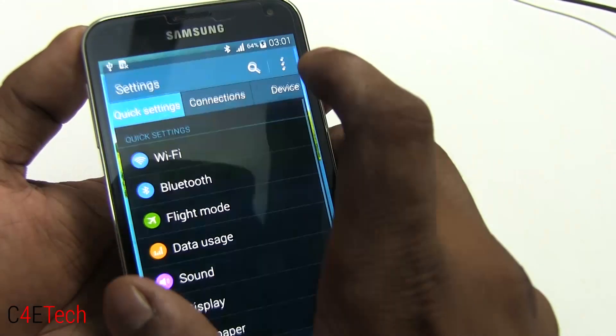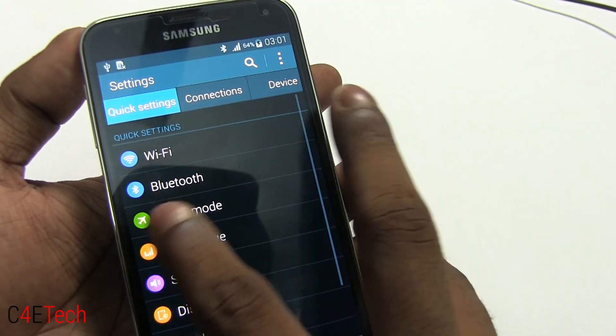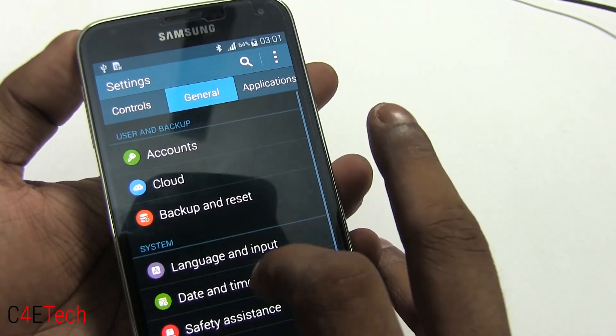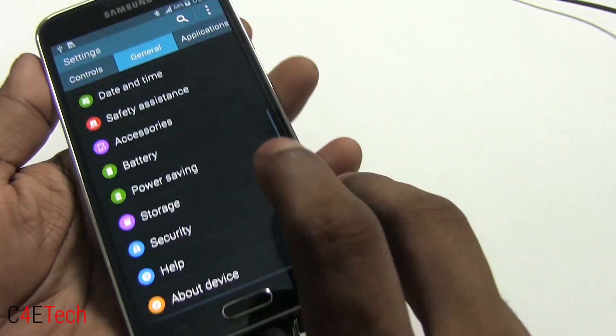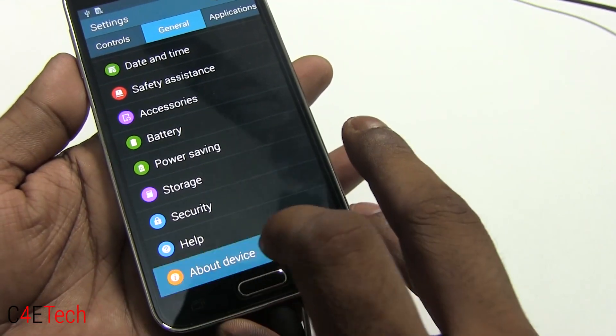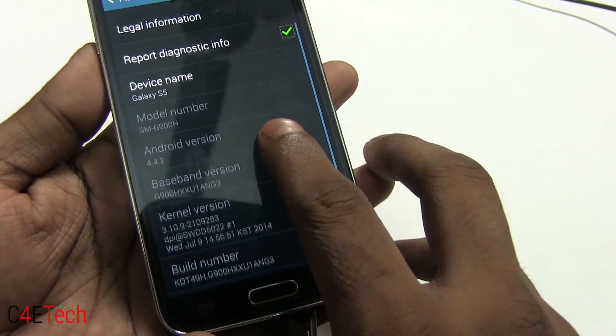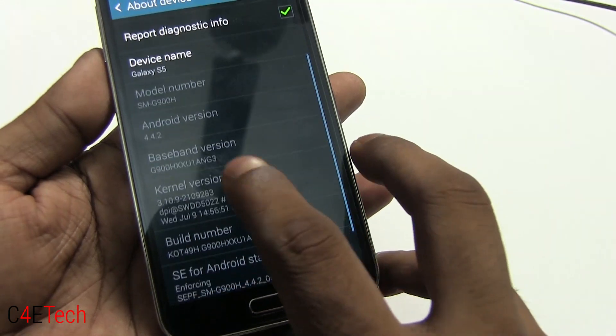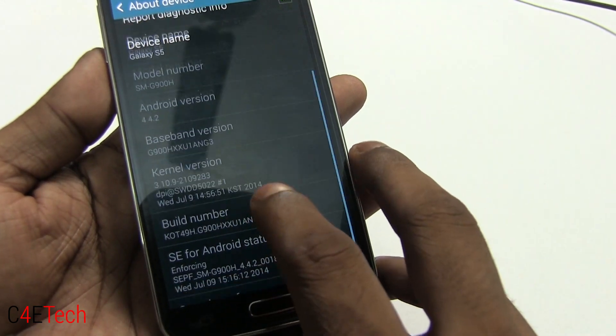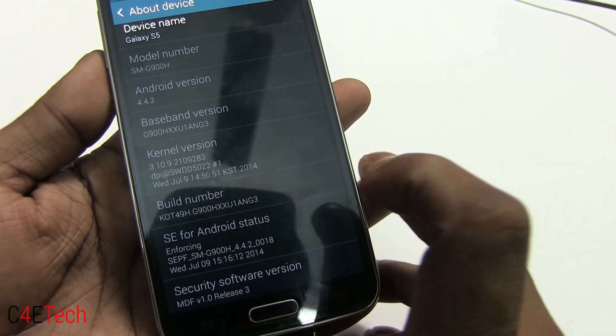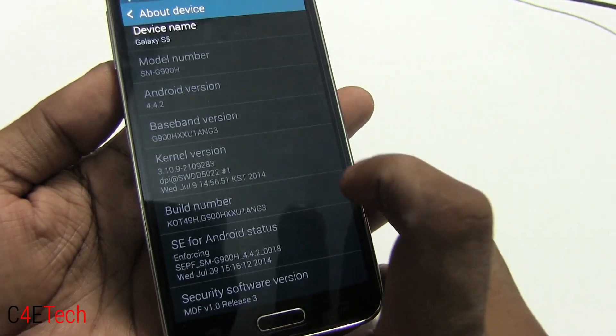We're up. Quickly going into settings, general, about device. And as you can see, we've now been upgraded to the ANG3, the one ending ANG3.